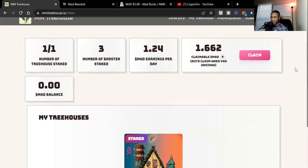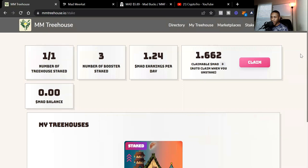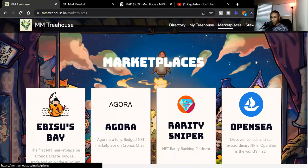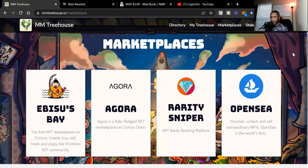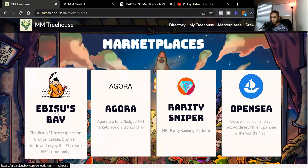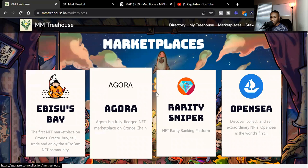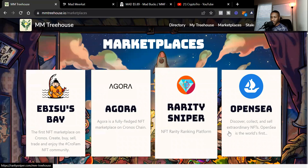I made a mistake and skipped the Marketplaces, but these are all the different marketplaces that you can buy the Mad Meerkat Treehouse. We got Ebisusbay, Agora, Rarity Sniper, and then OpenSea.